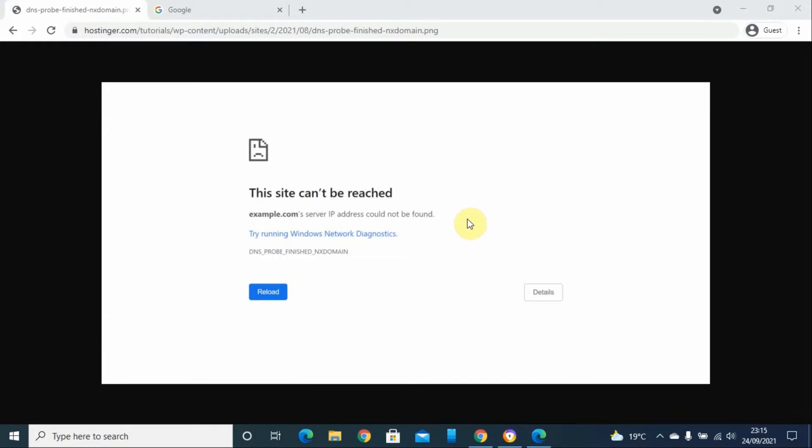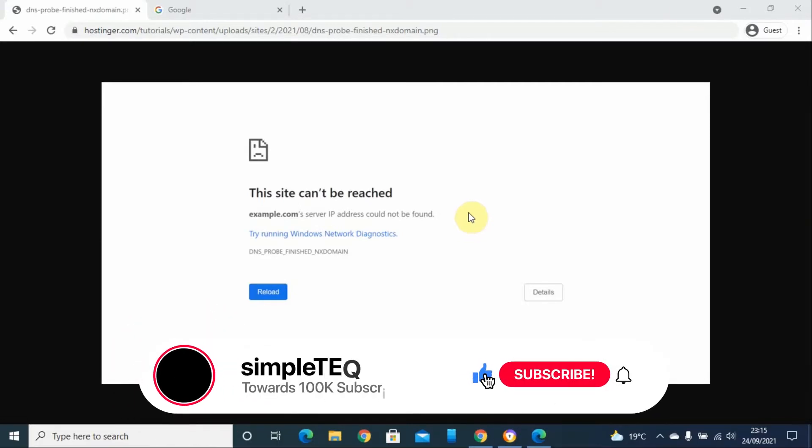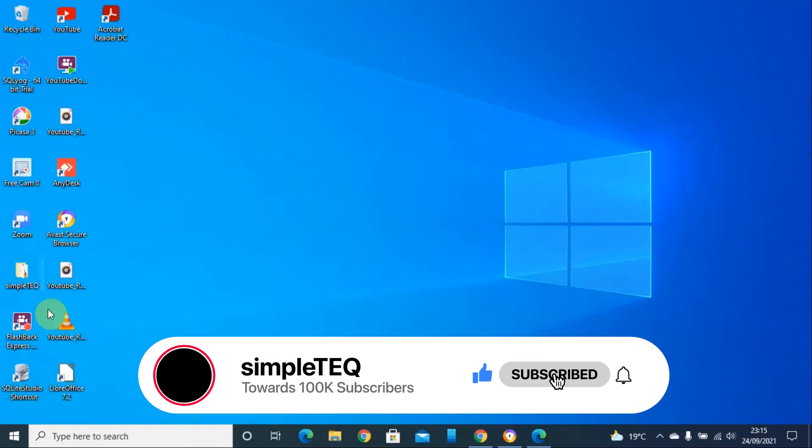It may be that your Windows has cached old records of different websites that you cannot reach. To solve this, it is very simple. You go to your Windows search...